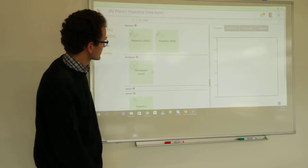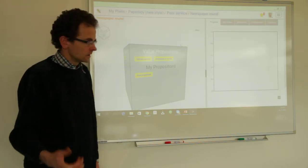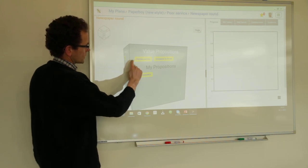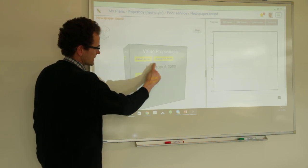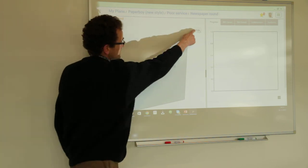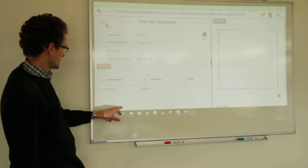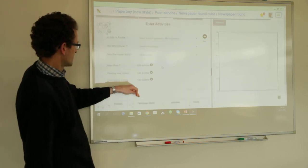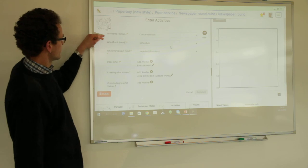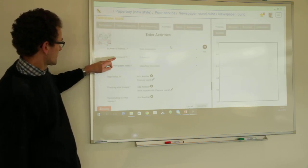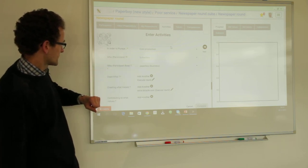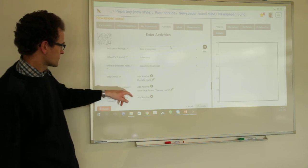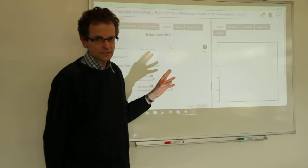Let's go into the business model underneath and show all of these things. Here you can see this is the business model — there was already the delivery service as a new value proposition. But now under the special heading 'my propositions' there is a cost proposition. Going to my propositions, the cost proposition is there to express the value capture. Then going to activities, selecting the cost proposition row — you can see that in order to pursue this new cost proposition, the schoolboy in the role of paperboy created a result to himself, based on the activity execute round, creating what values: the extra bicycle cost. All the elements are there.